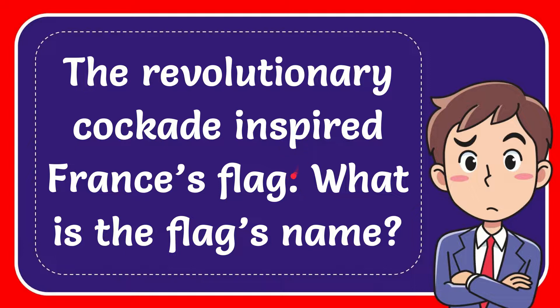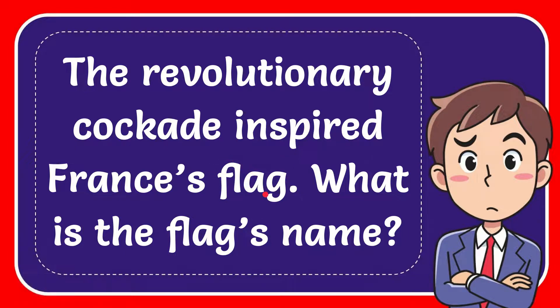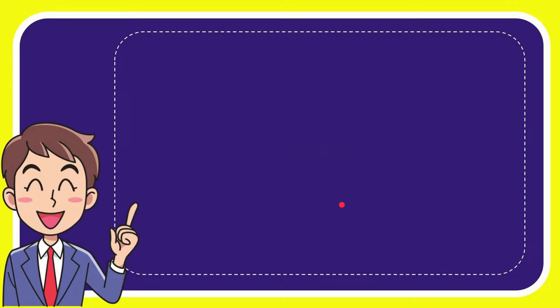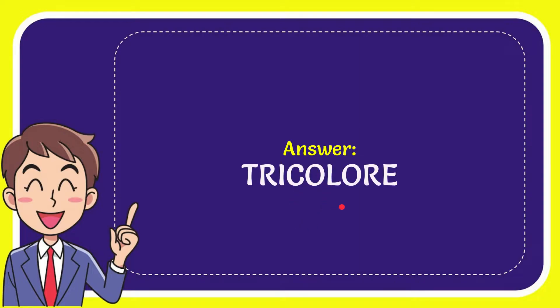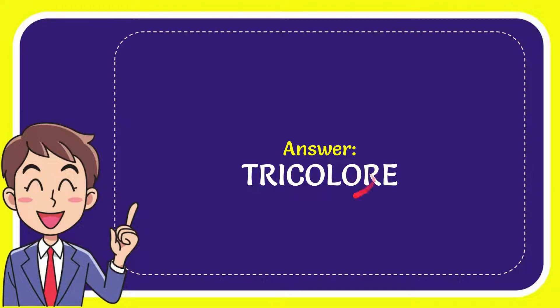In this video I'm going to give the answer to this question. The question is: the revolutionary Cocaine inspired French flag, what is the flag's name? The correct answer to the question is tricolore. So that is the answer to the question, tricolore. Well, that's the answer to the question.